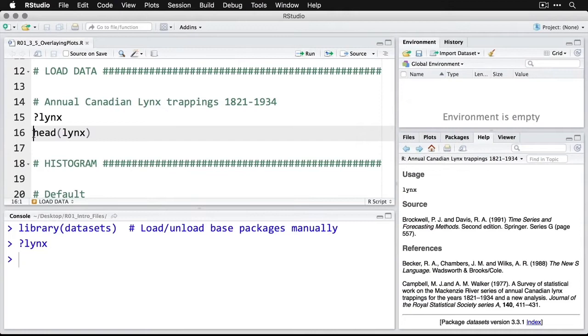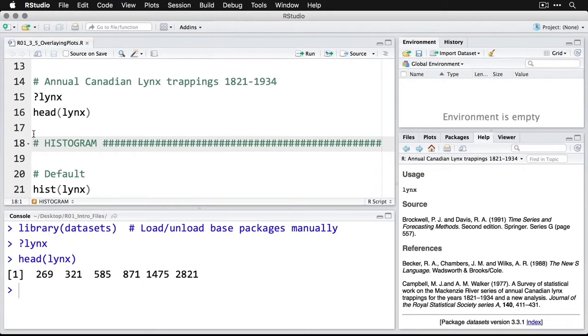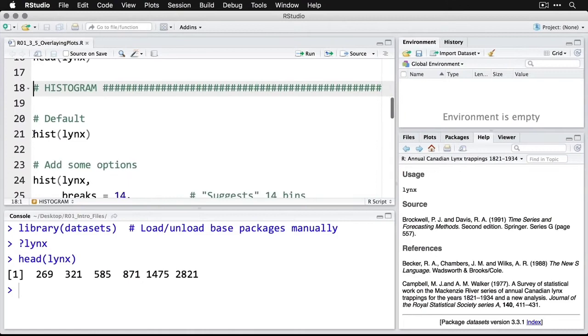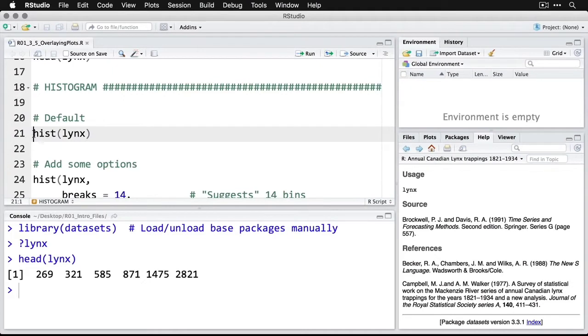If you want the actual information on the data set, there it is. Now let's take a look at the first few lines of data. This one is a time series. And so what's unusual about it is it's just one line of numbers. And you have to know that it starts at 1821, it goes through. So let's make a default chart with a histogram, as a way of seeing, were lynx trappings consistent, or how much variability was there. We'll do hist, which is the default histogram, and we'll simply put lynx in, we don't have to specify variables, because there's only one variable in it.